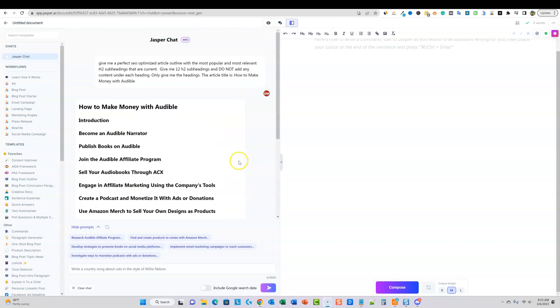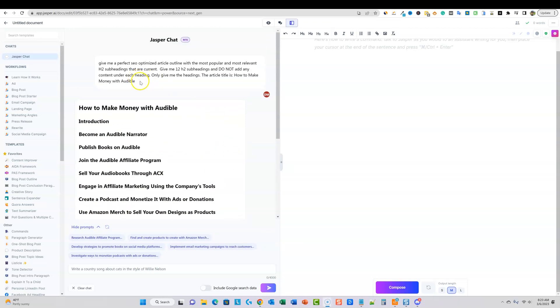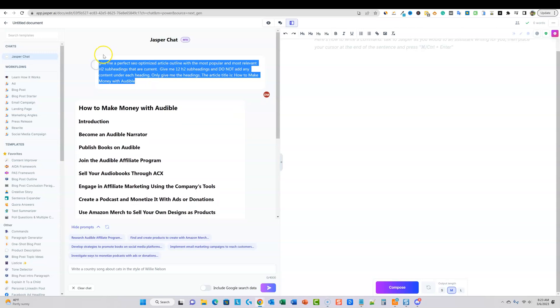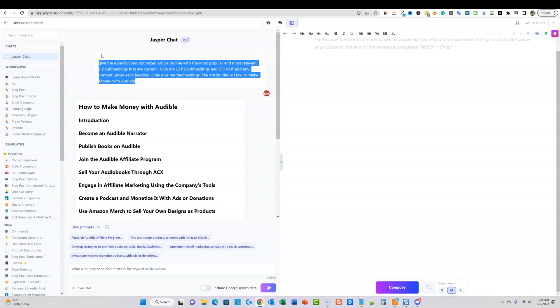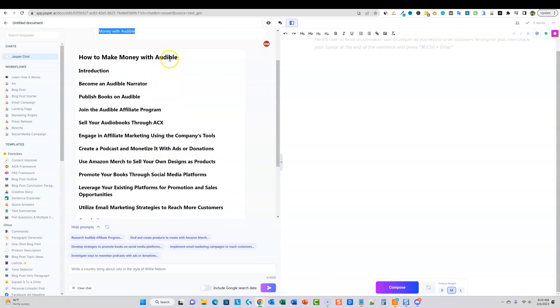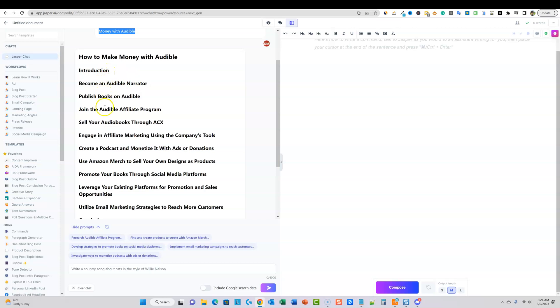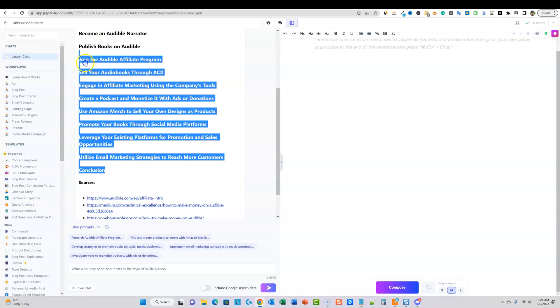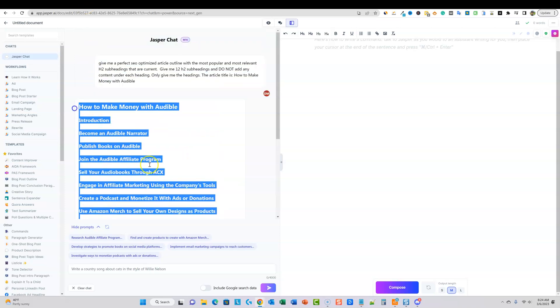Okay, perfect. So I went ahead and rewrote it and this is what it should look like. Give me a perfect SEO optimized article outline with the most popular and most relevant H2 subheadings that are current. Give me 12 H2 subheadings and do not add any content under each heading. Only give me the headings. This article title is how to make money with Audible. So we have the title and then we have one, two, three, four, five, six, seven, eight, nine, 10, 11, 12. So it did exactly what we told it to do.